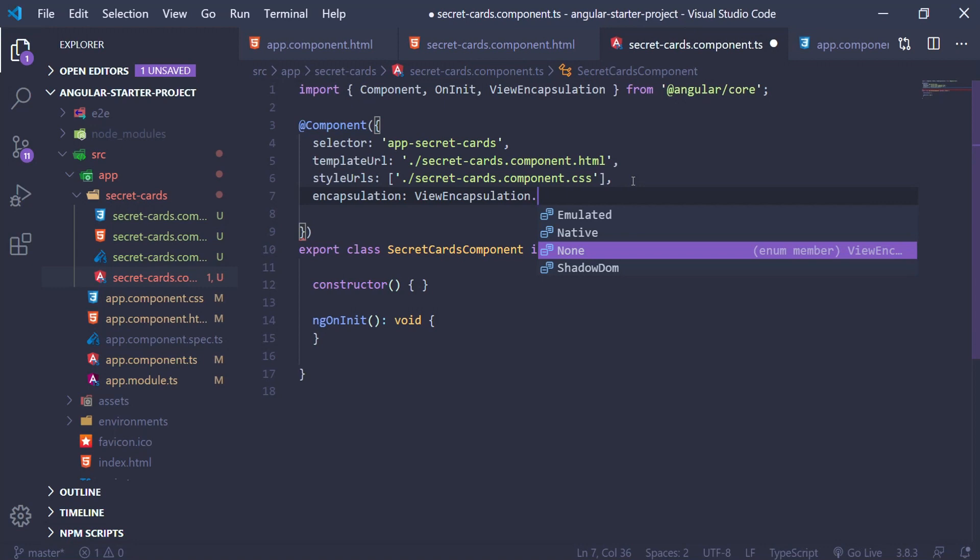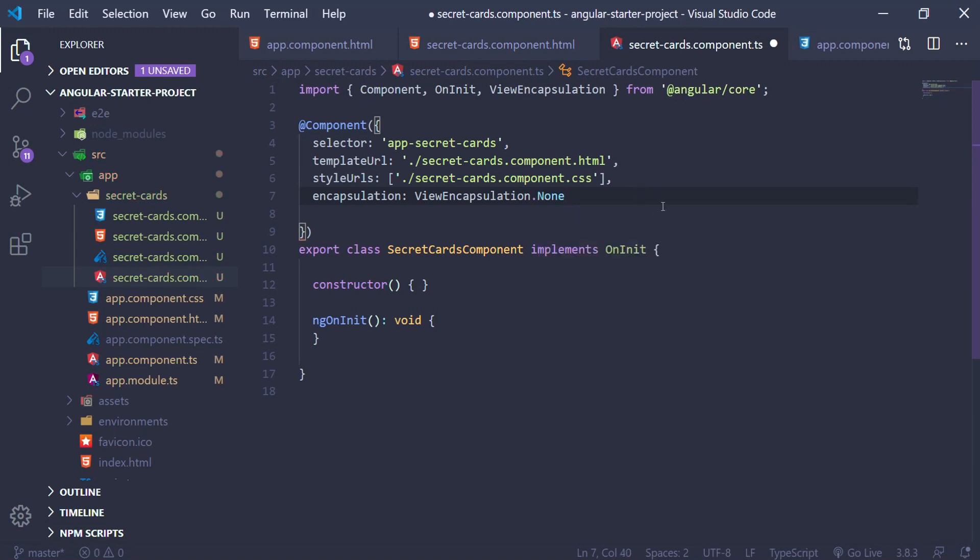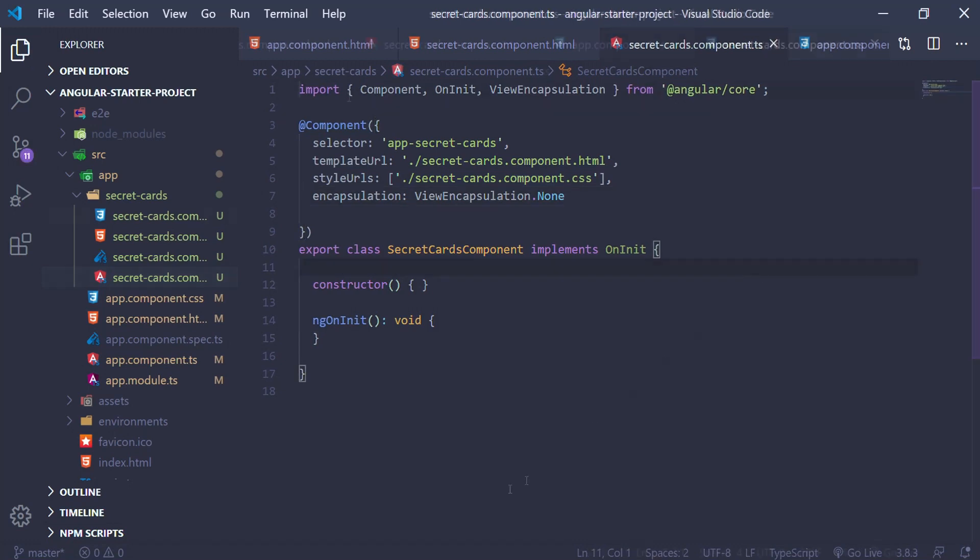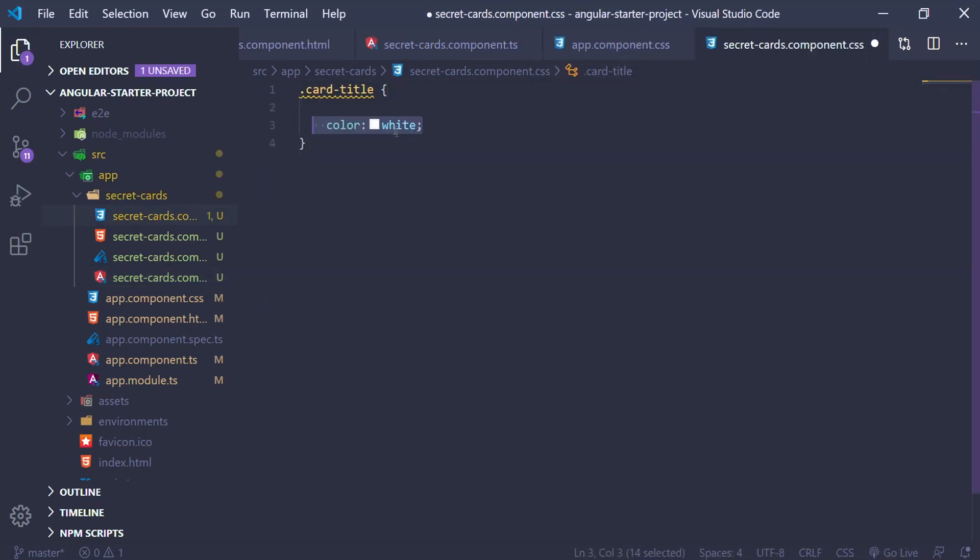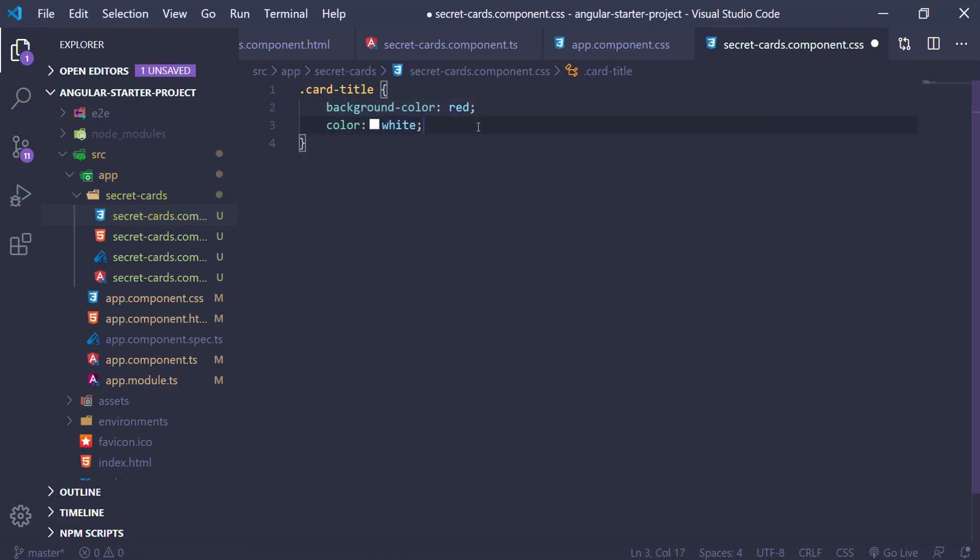Let's see what happens if we set this to none in our secret card component. In the style of this component, we change the background color and text color of our card title class, which is used in both parent and child cards.